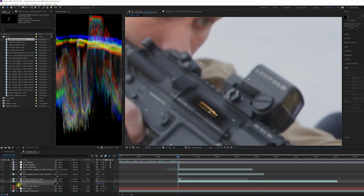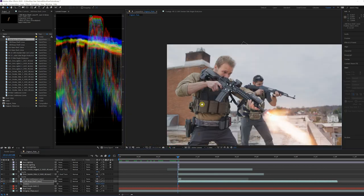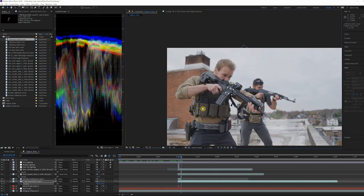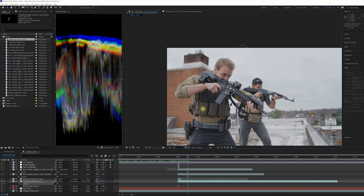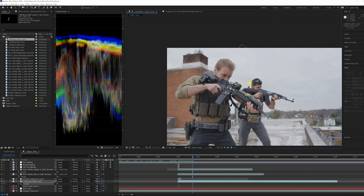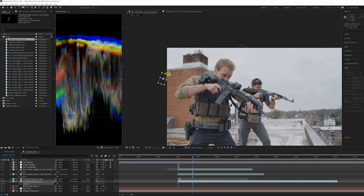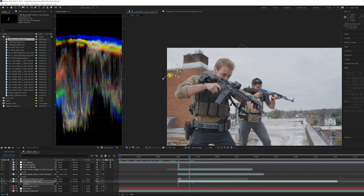Keyframe the first frame at the ejection point and the last point off screen. Then add a curve to the motion path to simulate the shell being ejected out and gravity pulling it down.